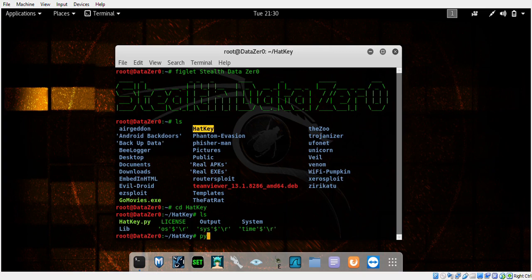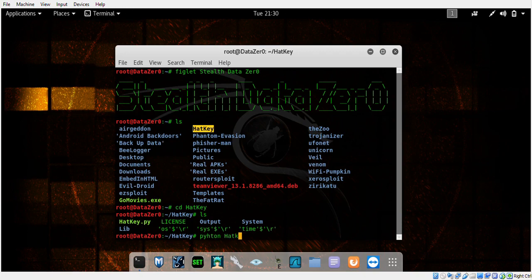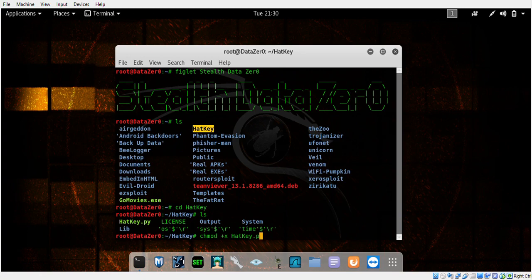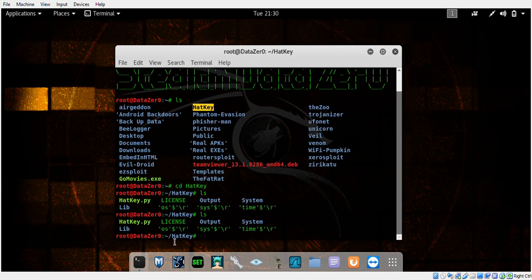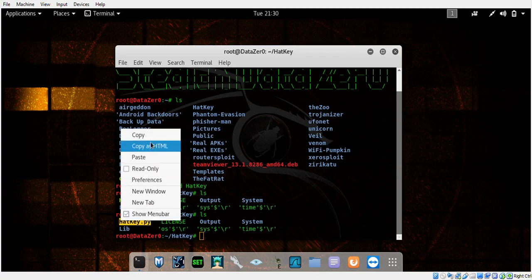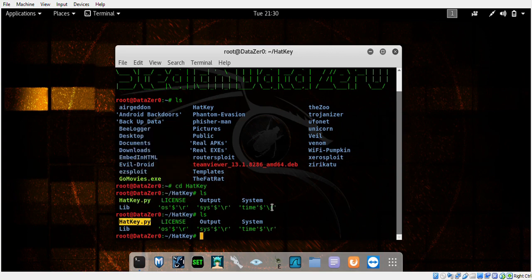Change directory to Hacky, then ls to list the contents. You should be able to run Hacky by running Python and typing hacky.py. But if not, if you have an error, just type chmod +x hacky.py, press enter, then ls again to list the contents.